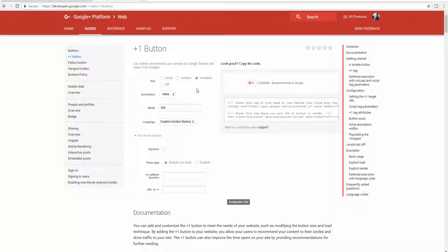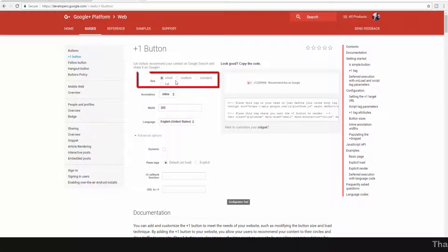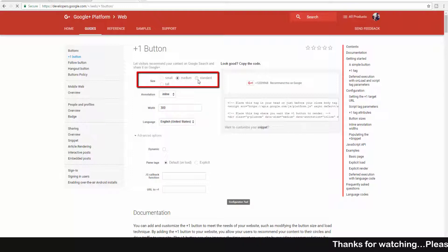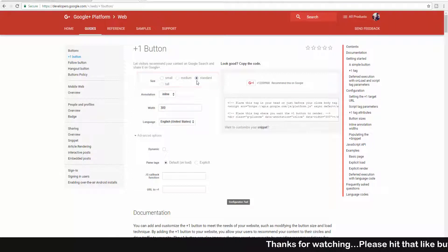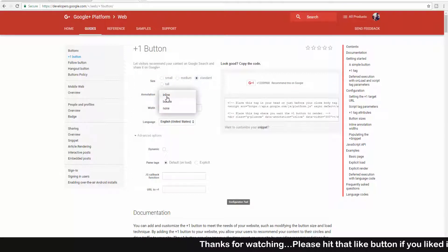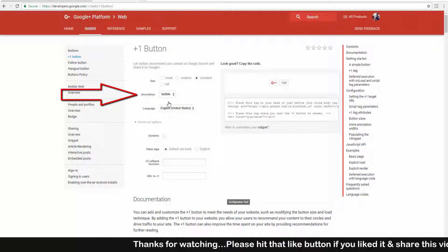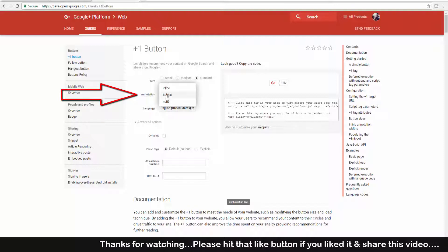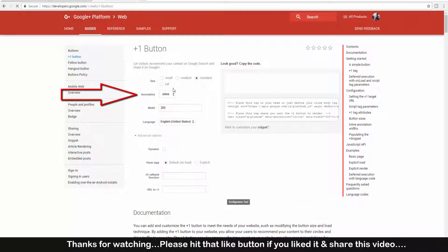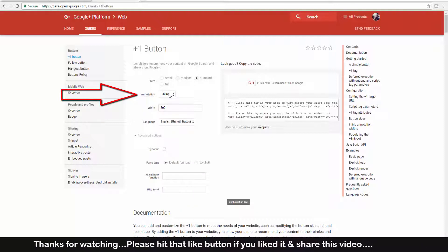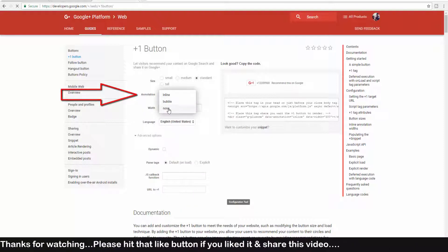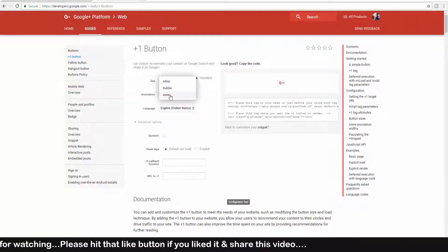Now here we need to fill this section one by one. First one is for size - choose any size between small, medium, standard, and tall. For annotation, you can choose inline, bubble, or none. You can choose any one of them.